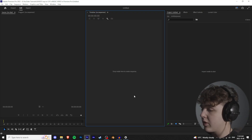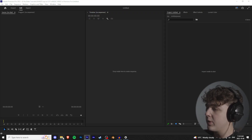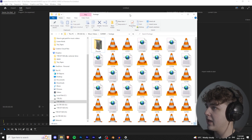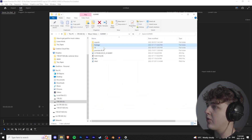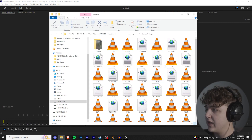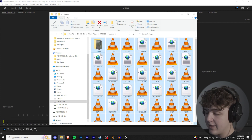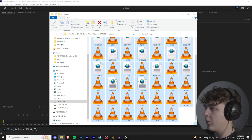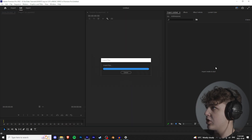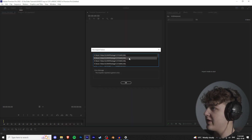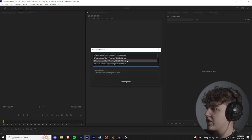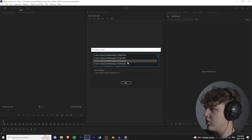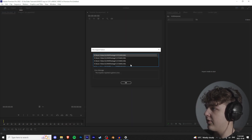We're in Premiere Pro. Open up your file explorer and go to where you keep your footage. We're working on this Gunner video — press Ctrl+A, then holding Ctrl click on the proxies, and drag all the footage into this section here along with the XML files. This is because I shoot on Sony cameras. Hit OK and all the footage will be in here.